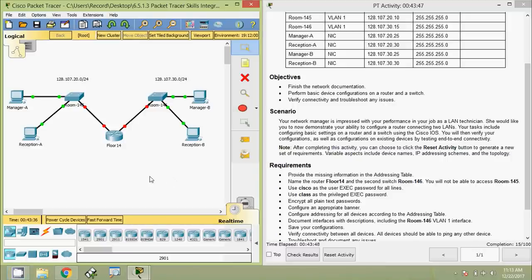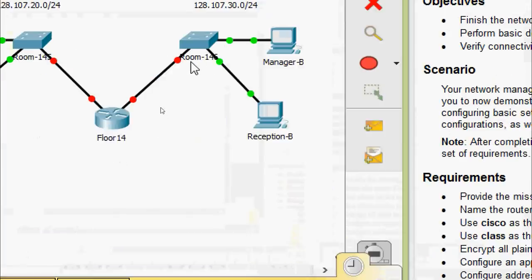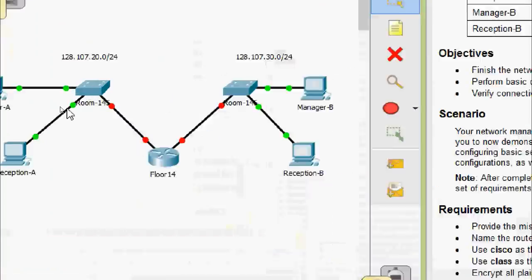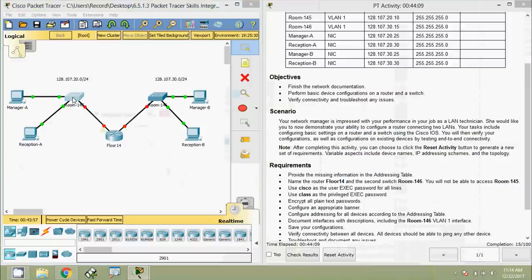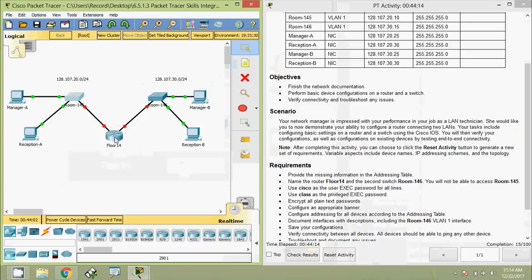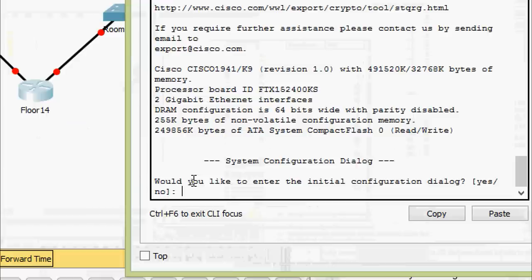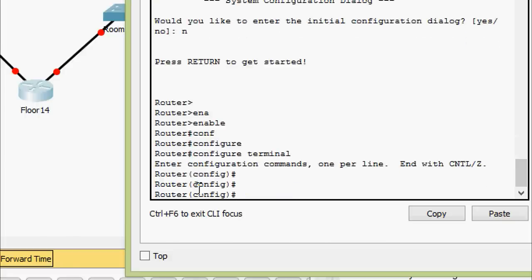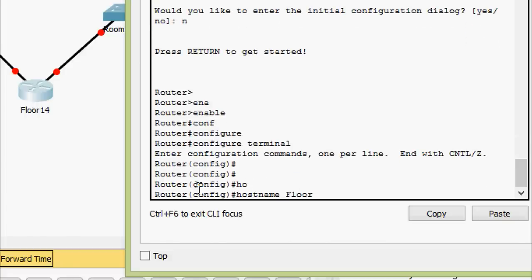First we will name the devices. We can rename only Floor14 and Room-146 — as clearly mentioned, you will not be able to access Room-145. We can confirm that: clicking on Room-145 shows 'configure is locked.' So we will configure the router and this switch. Coming to router Floor14: enable, configure terminal, and set the hostname as Floor14.